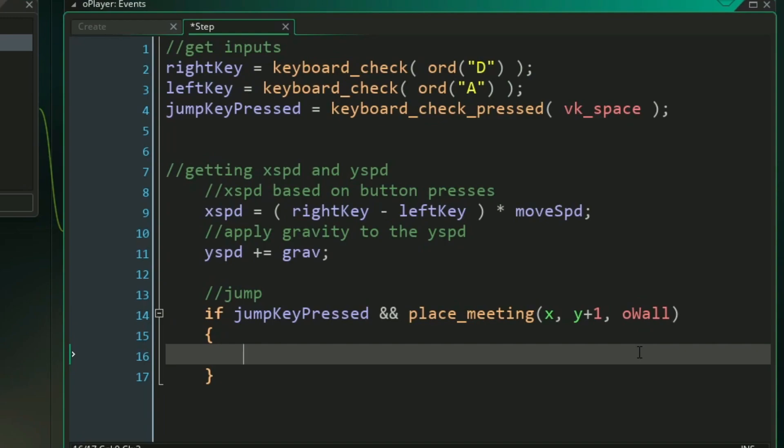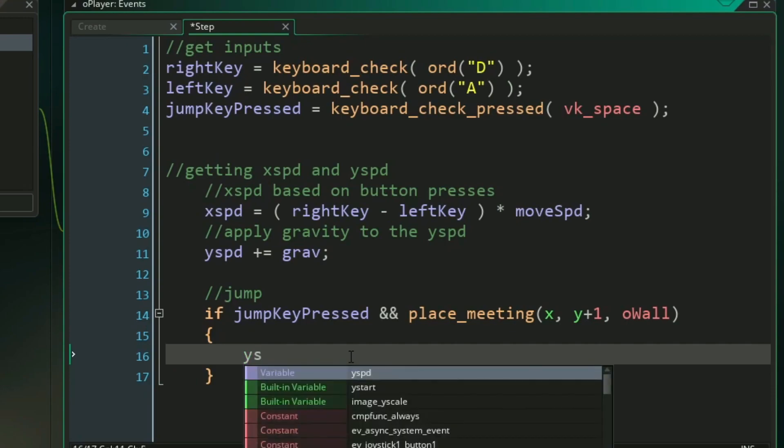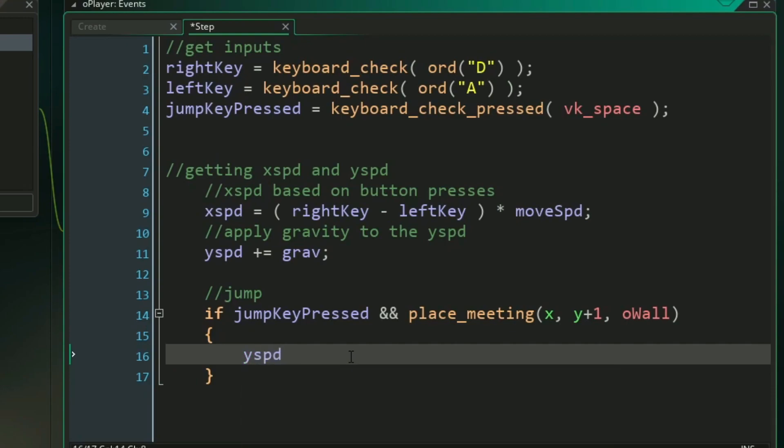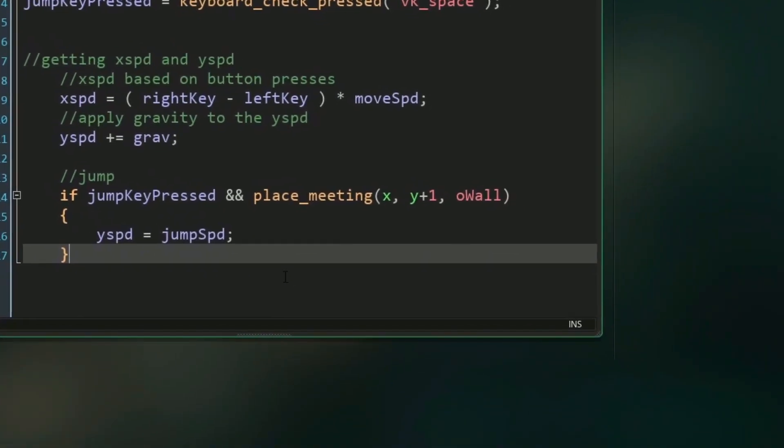So if we are, that means we're on the ground. So if we're on the ground and we press our jump key, we then want to set our y speed to be our jumping speed. Pretty cool stuff.